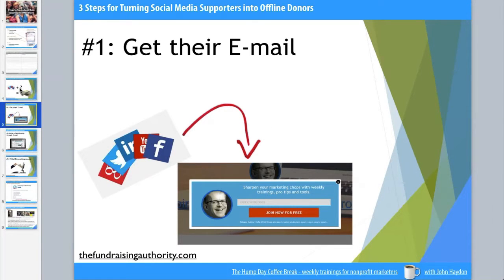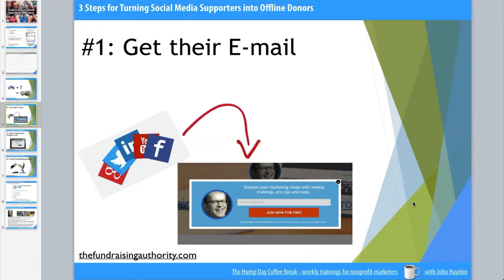The first goal — which may surprise you because I'm immediately talking about getting them off social media — is to collect their email address. One of the most important steps in turning social media followers into donors is getting access to their email addresses. Being able to communicate with people through email trumps the ability to reach them through social media by a wide margin. One of the primary reasons your organization should be on social media is to find new supporters and drive them back to your website where you can collect their email address.